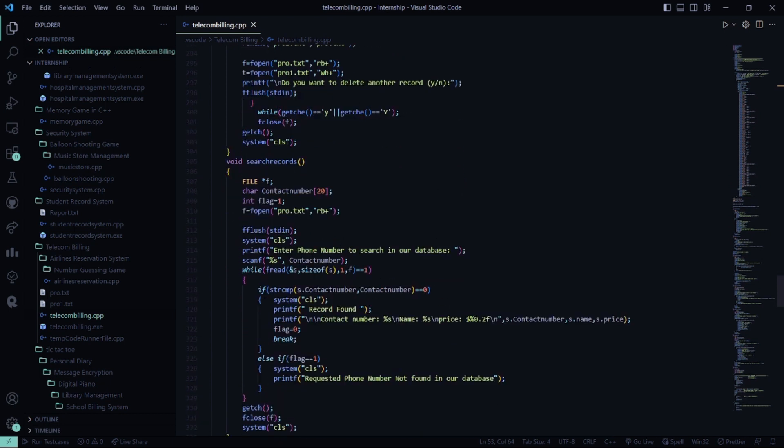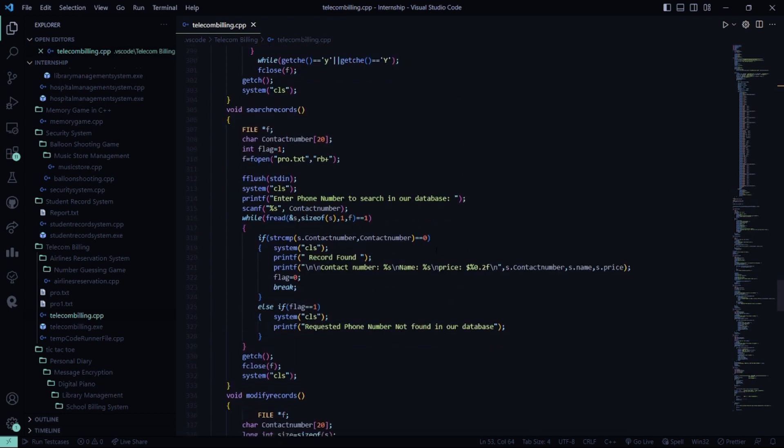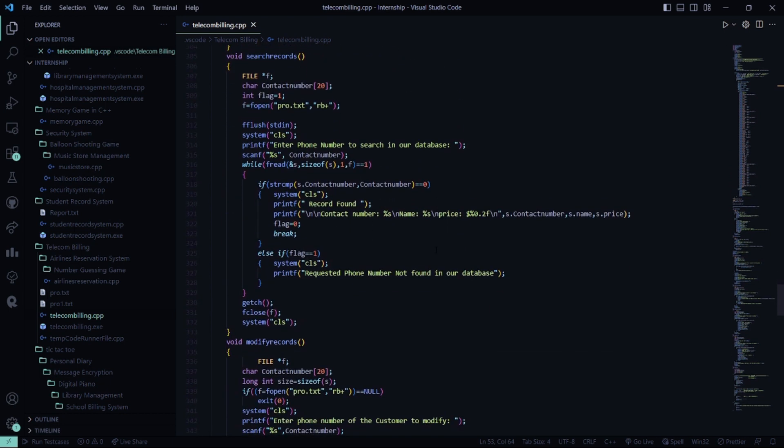Then in the search records function, it will ask you to enter the phone number to search in the database. If the record is found, good for you. If the record is not found, it will show requested number not found in our database.